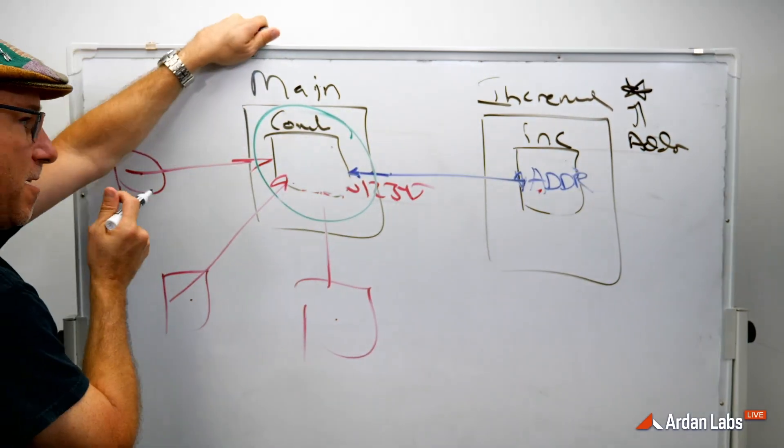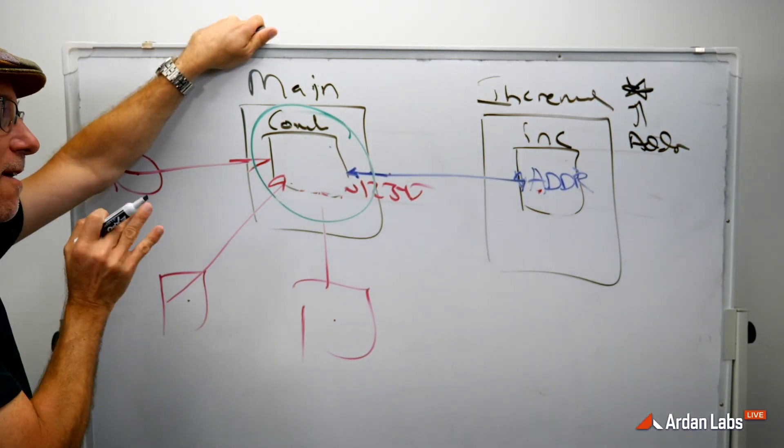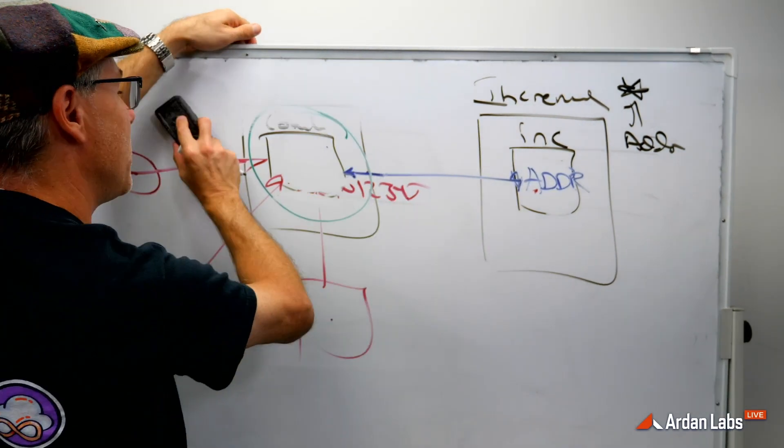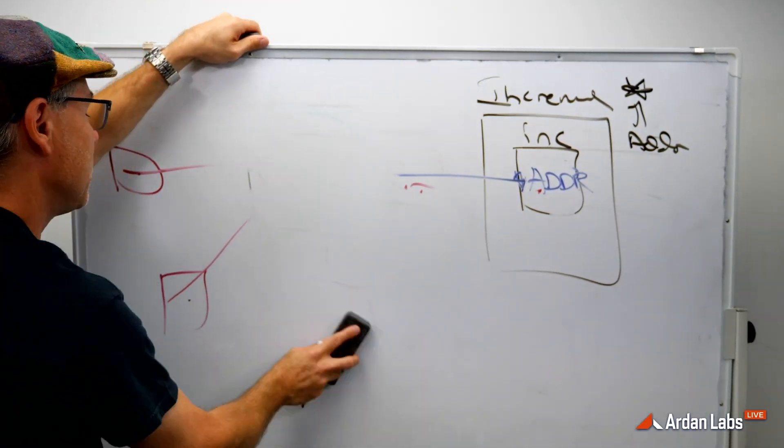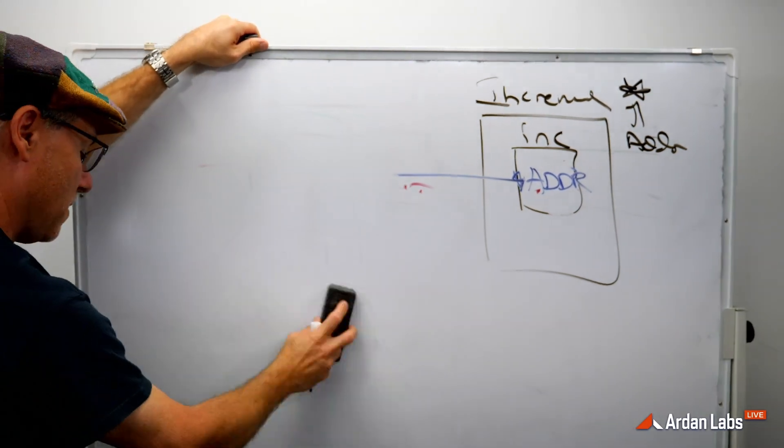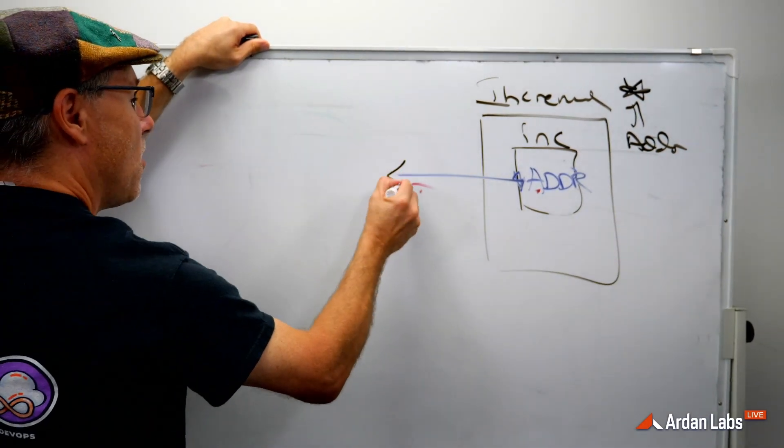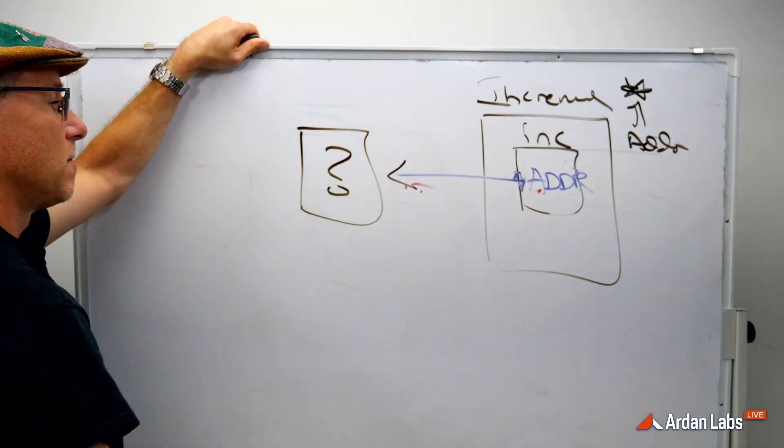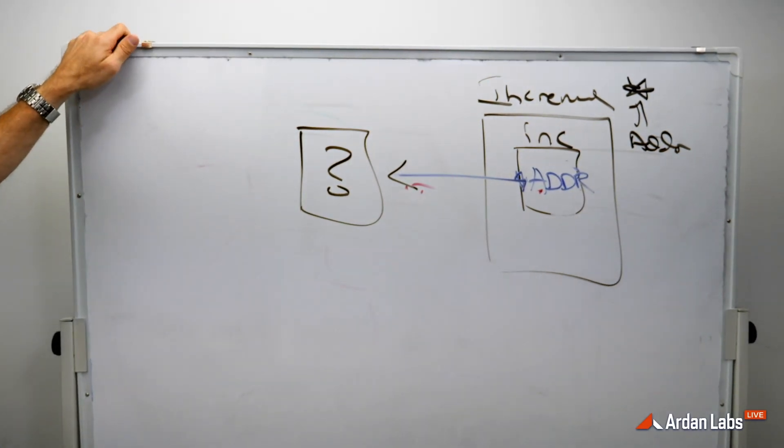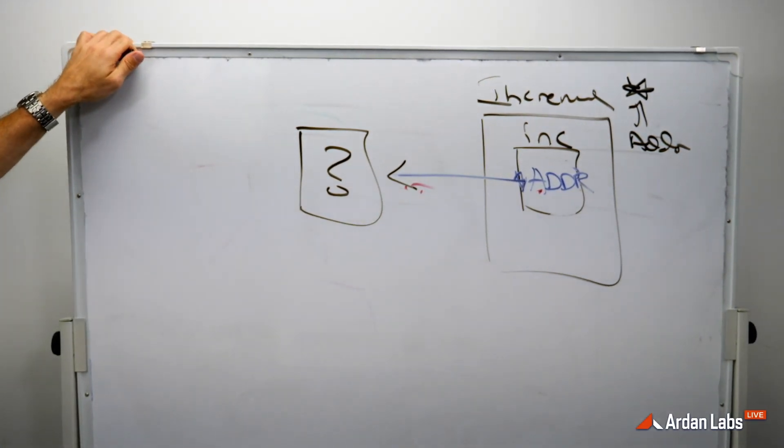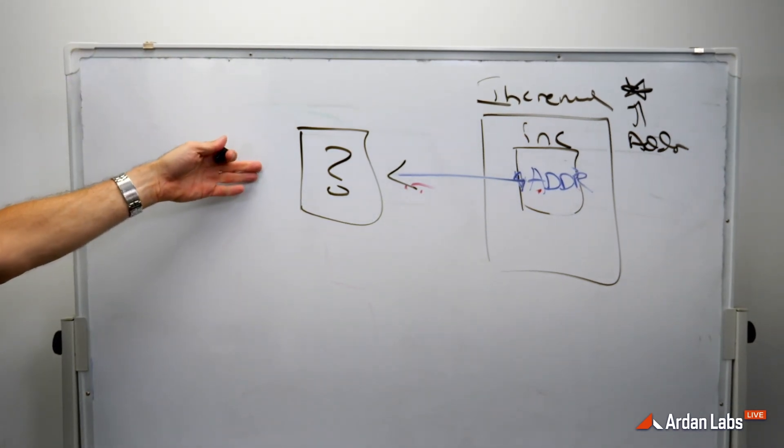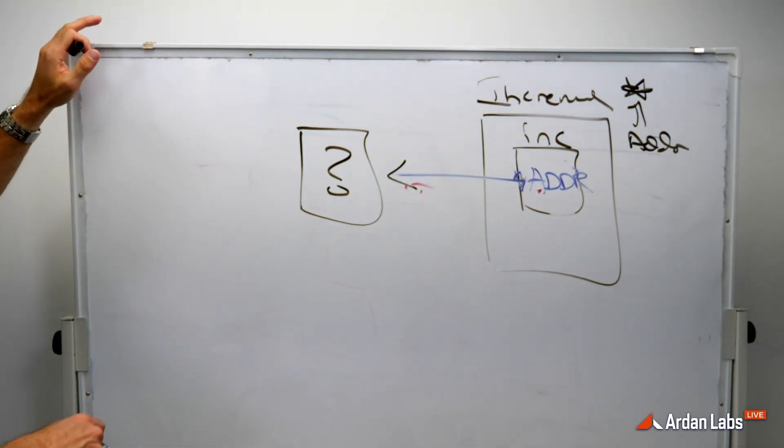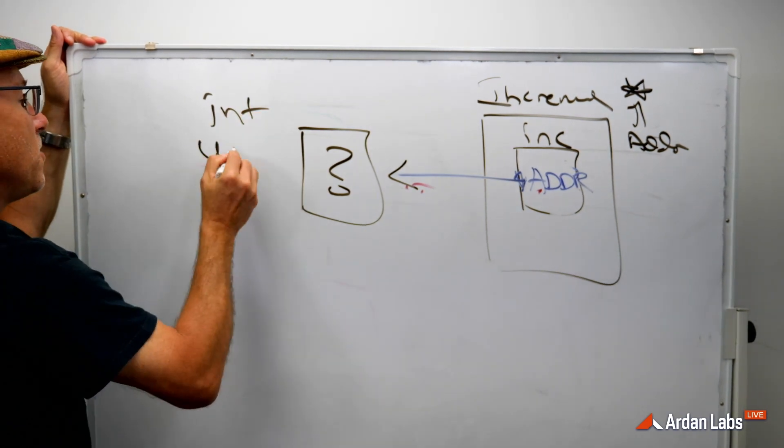The problem is this. Having the address to something in memory, it's not enough. Because if all you have is an address, you don't have the other part of the information you need, which is what is the data at that address? Is it an int? Is it a user?